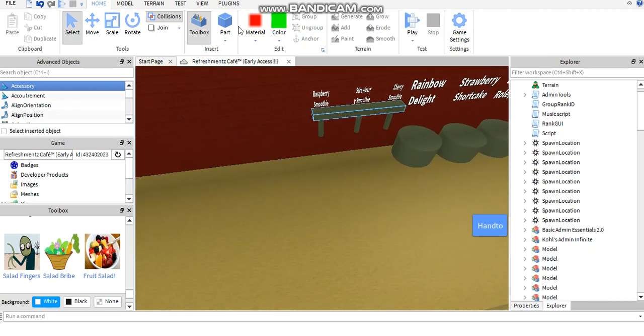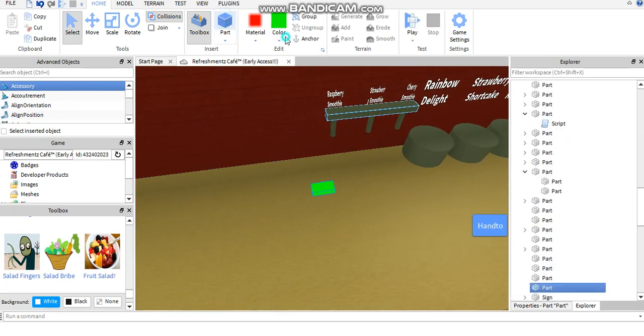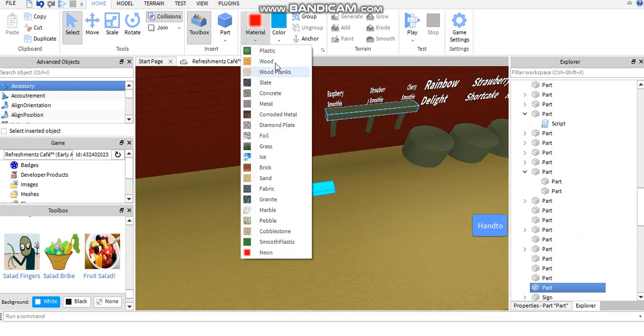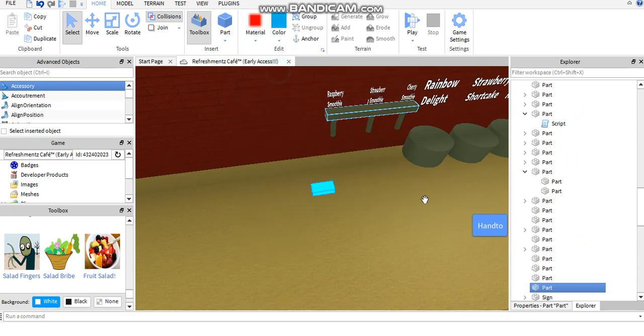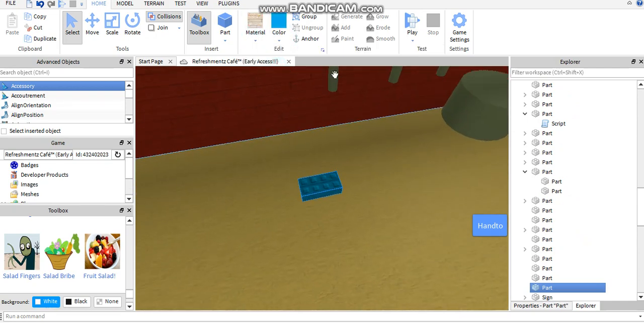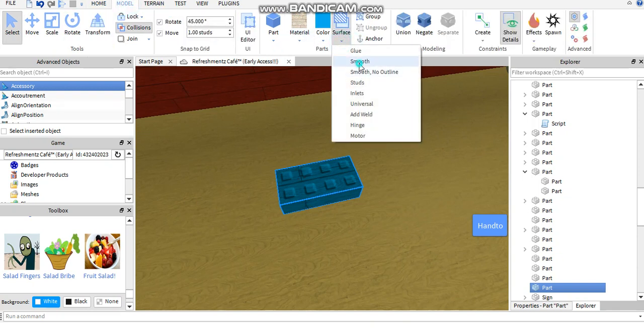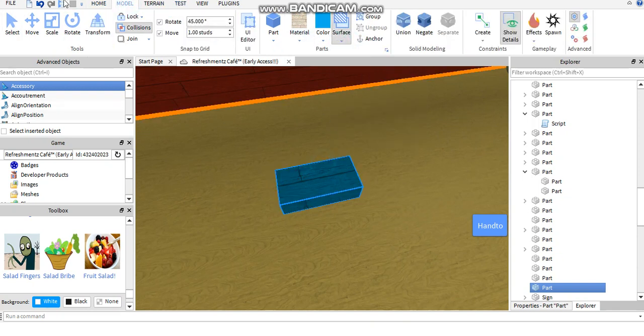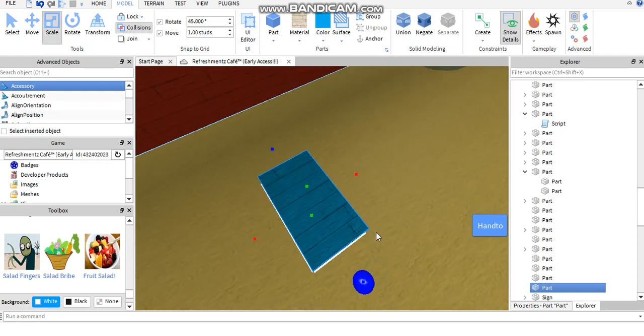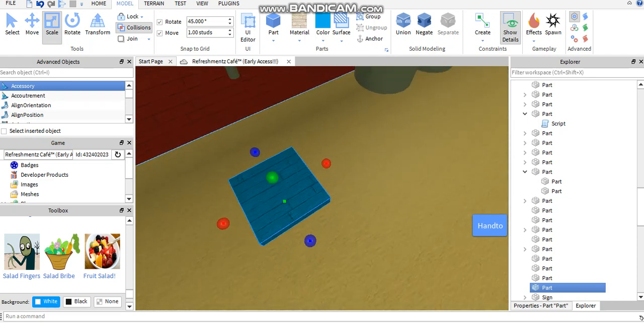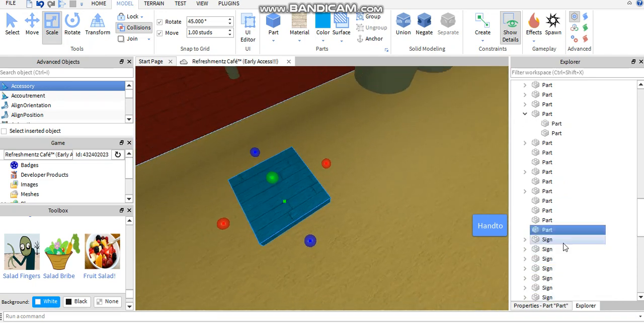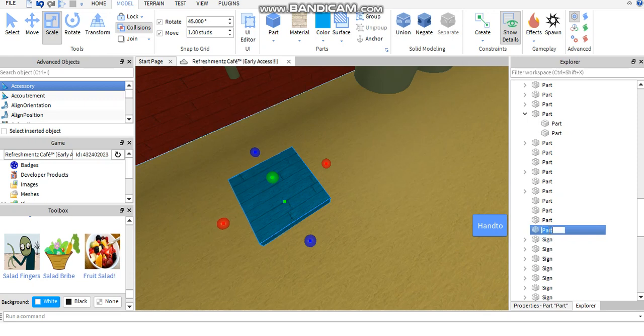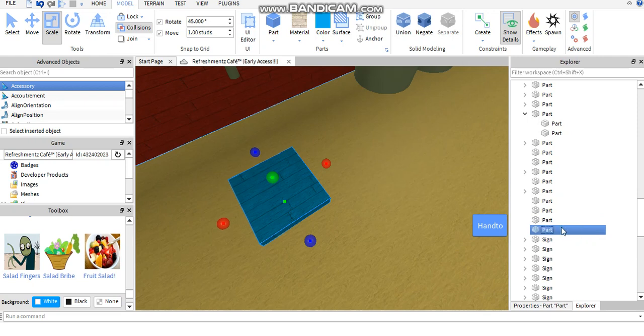First off, what you're going to want to do is you're going to want to start by making the part. Now this can be any material in any color, so you can have it like wooden planks, make it smooth. You can make the part as big as you want, so you can make it like this big if you wanted to. You're going to want to rename the part, so you just click the part and then triple click.